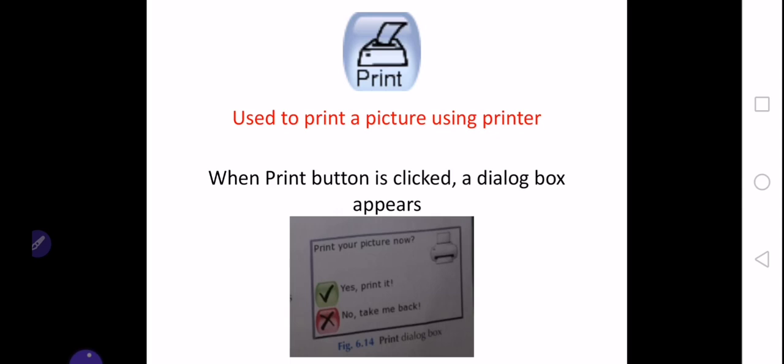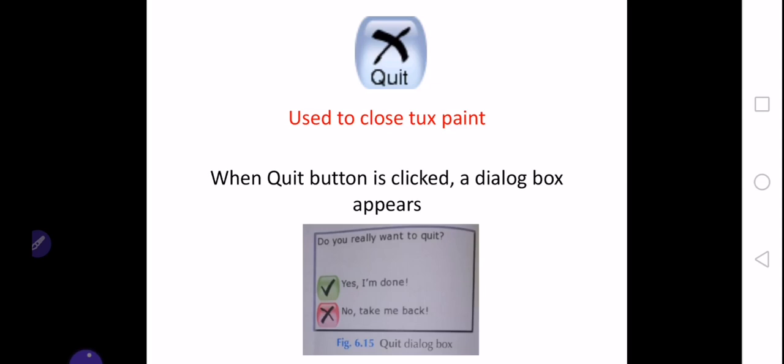The last tool for today is the quit tool. It is used to close Tux Paint. Whenever you click the quit button, a dialog box appears which asks do you really want to quit. If you want to quit you can click on yes I am done, and if you want to do something more on the drawing you can go with the option no, take me back.